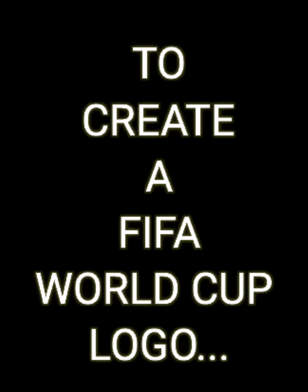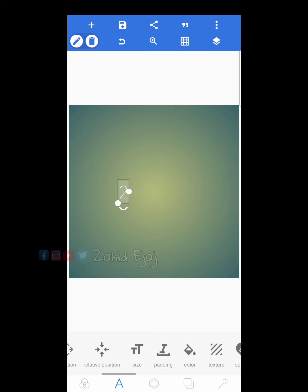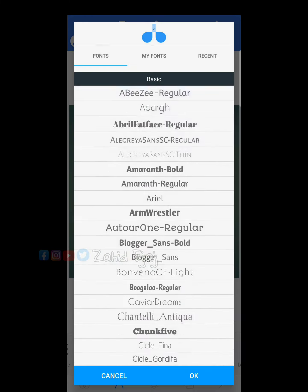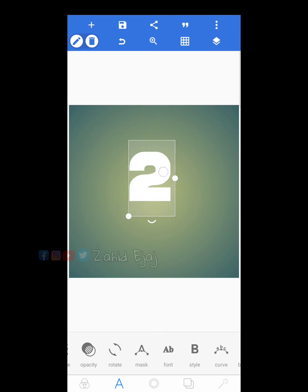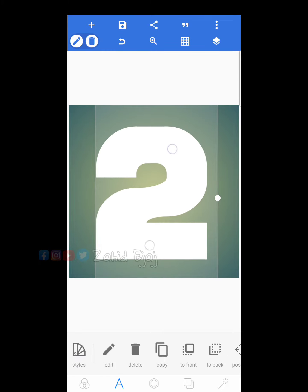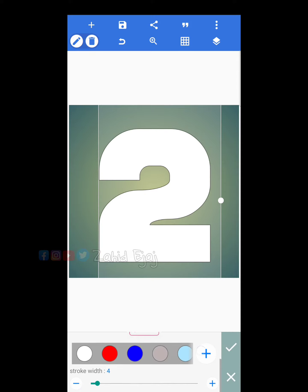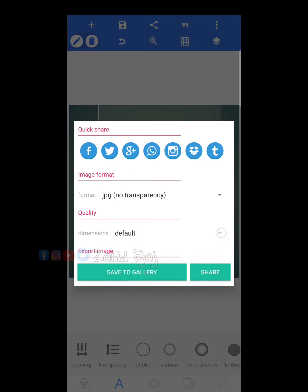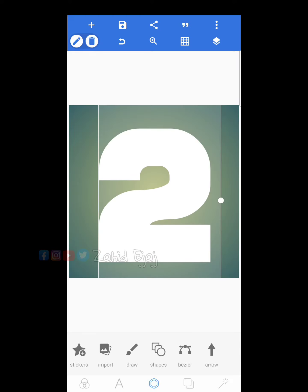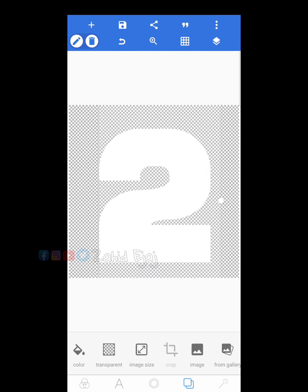To create a FIFA World Cup logo, open Pixalab. Type 2, choose a font, and save it. Then type 6, again choose a font, and save it.